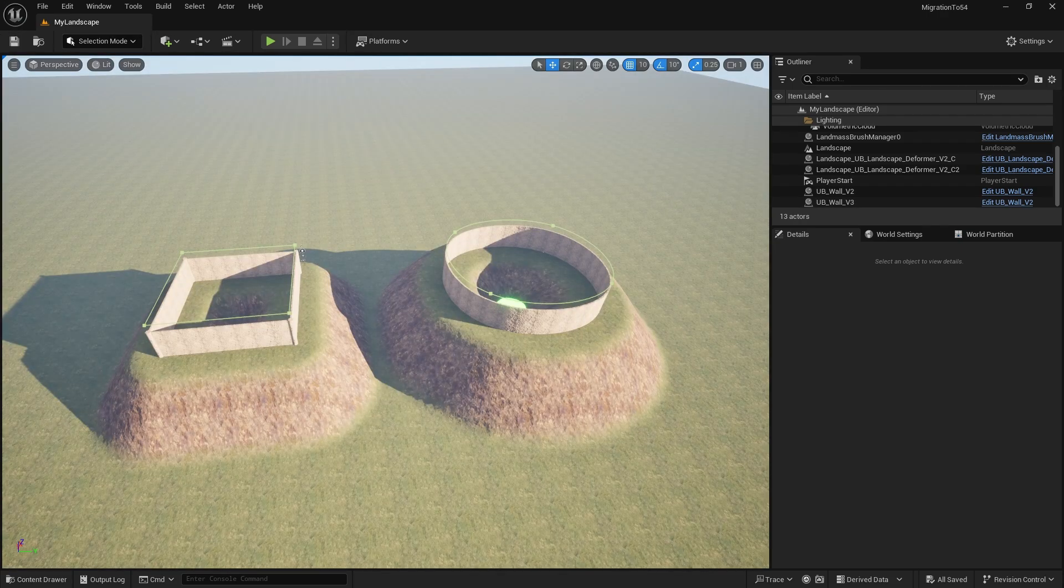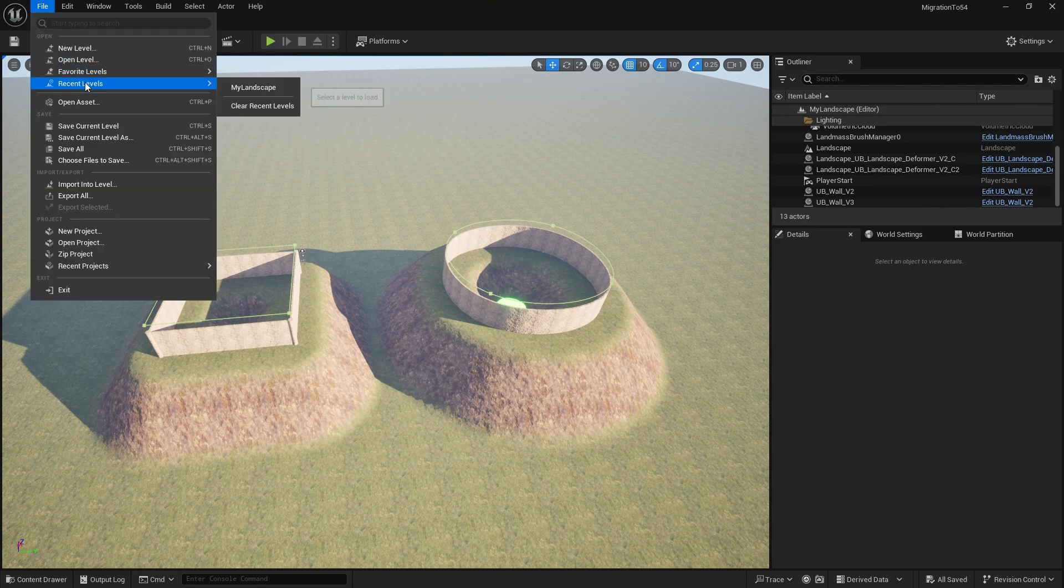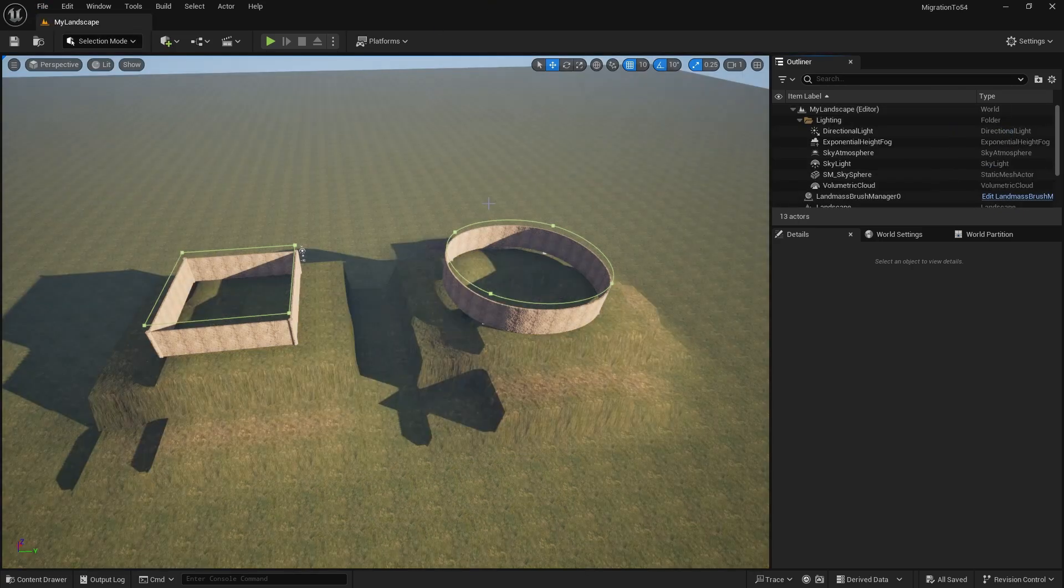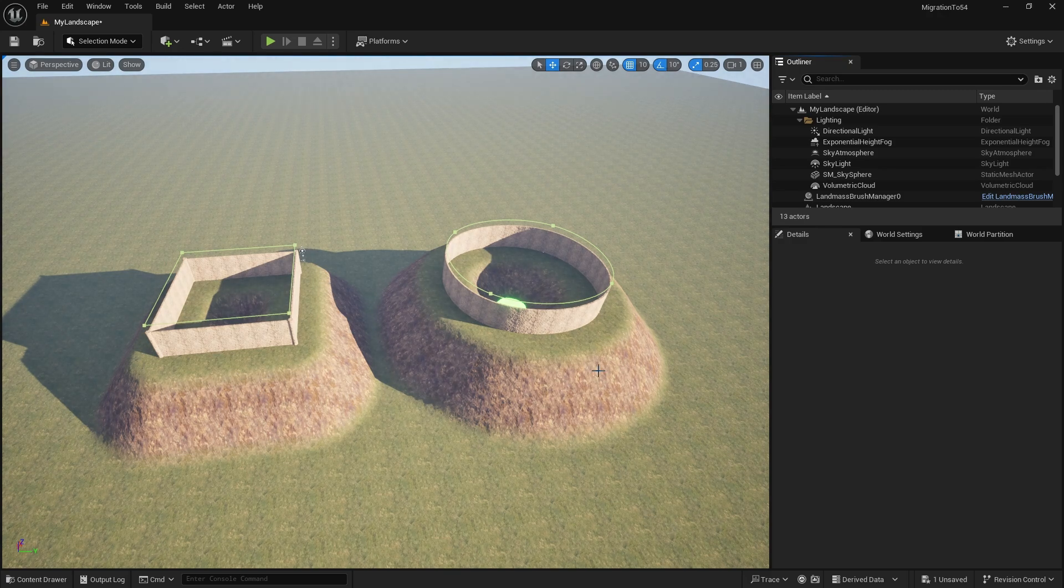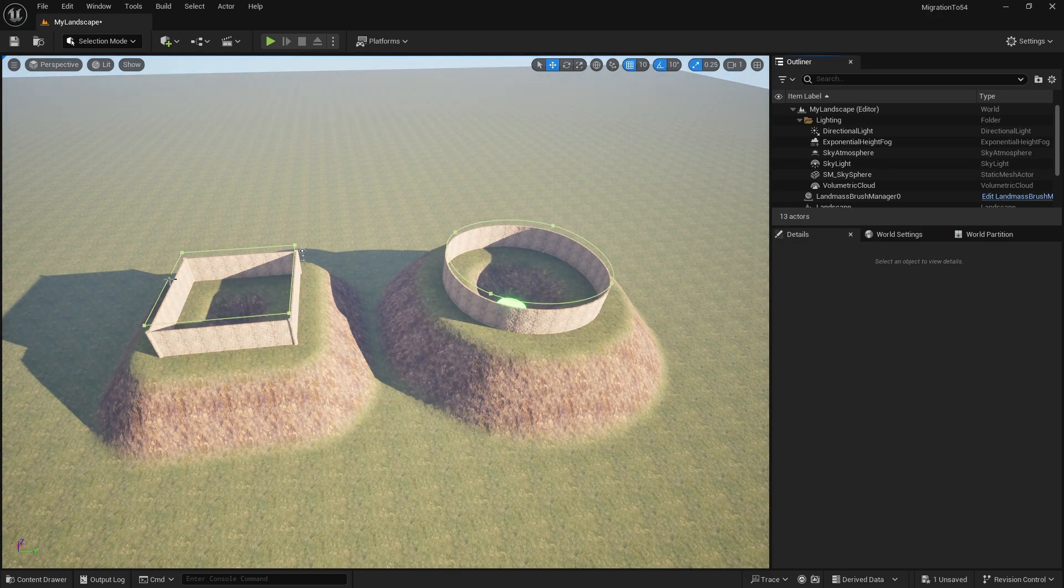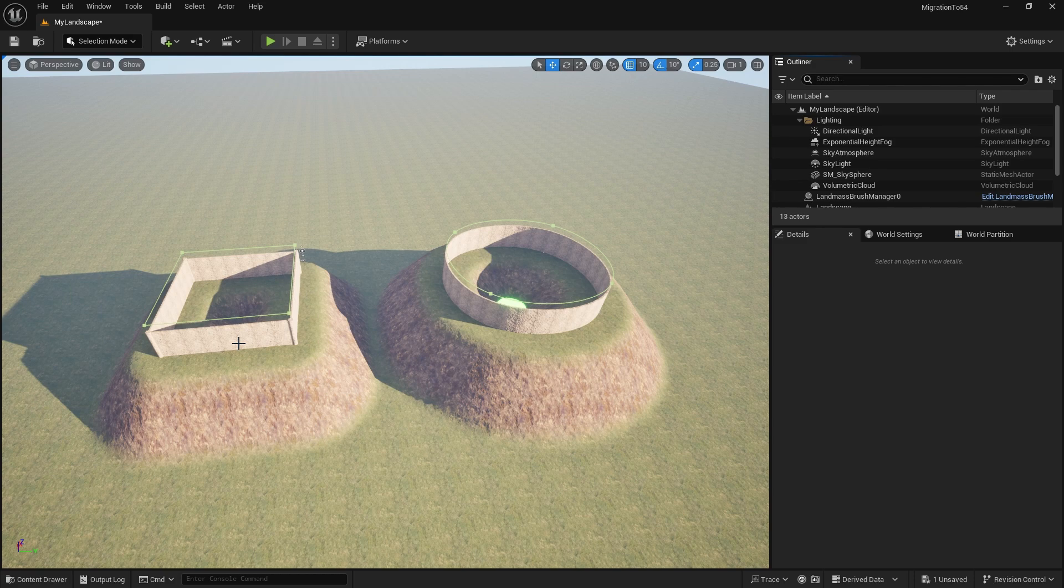If I reload this level now, you'll see that the landscape deformers are all working fine now. So you only have to do this once when you've done the migration and everything is back to normal. So it's a bit of a pain but it's a very quick fix and then you'll never have to do it again.